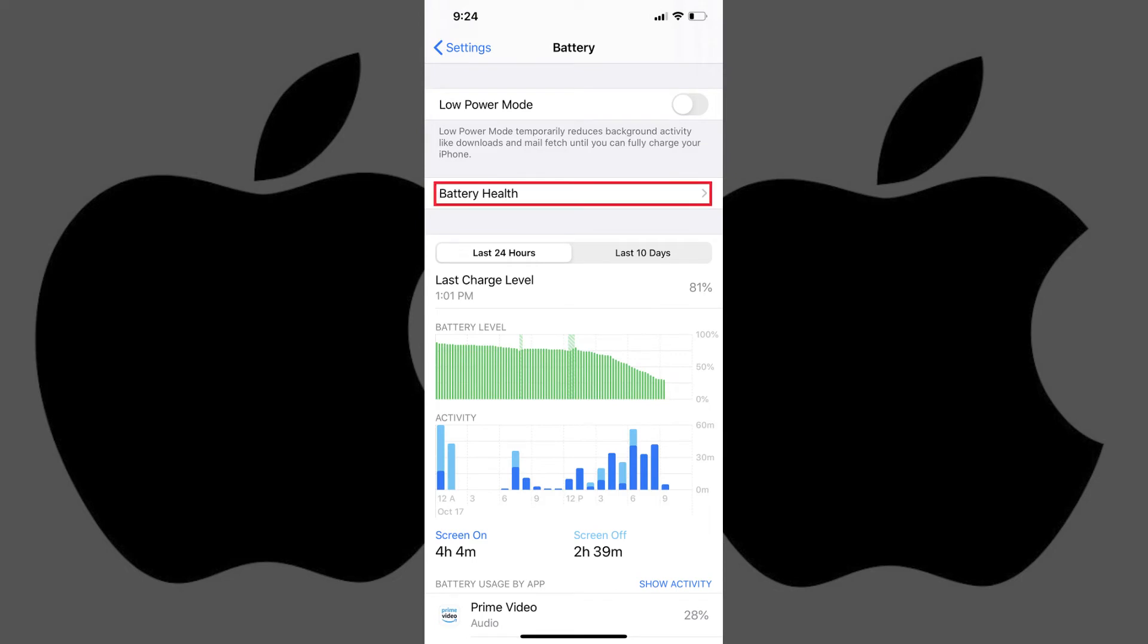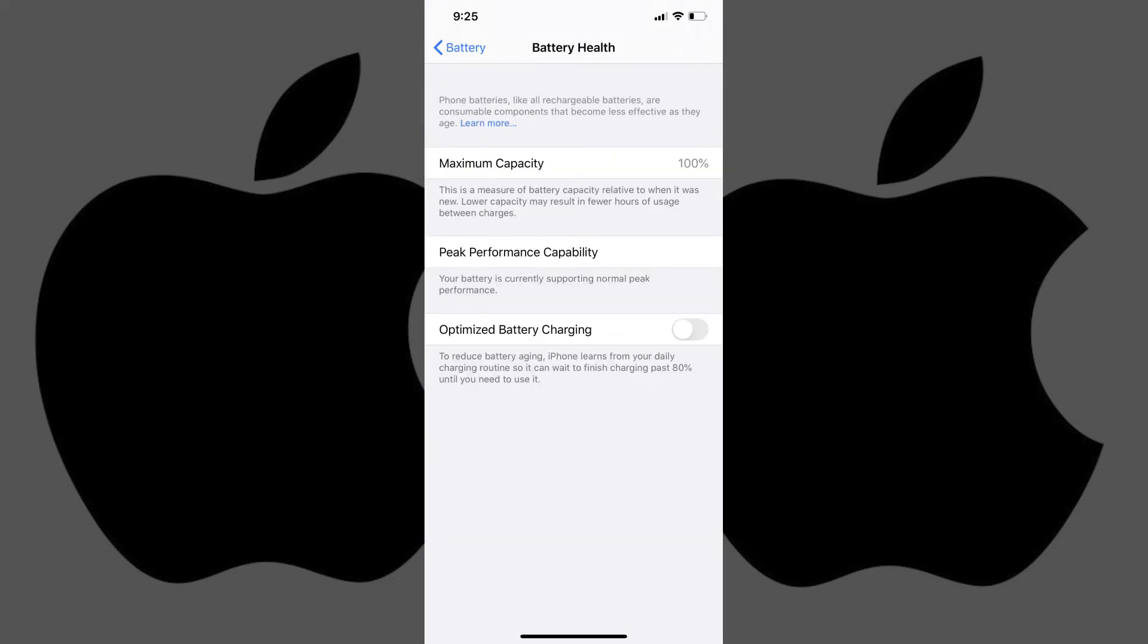Step 3. Select Battery Health. The Battery Health screen is displayed.